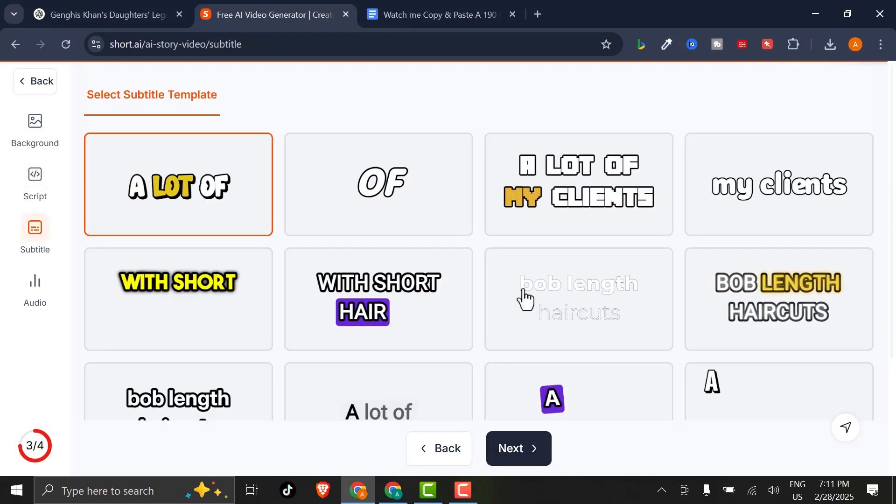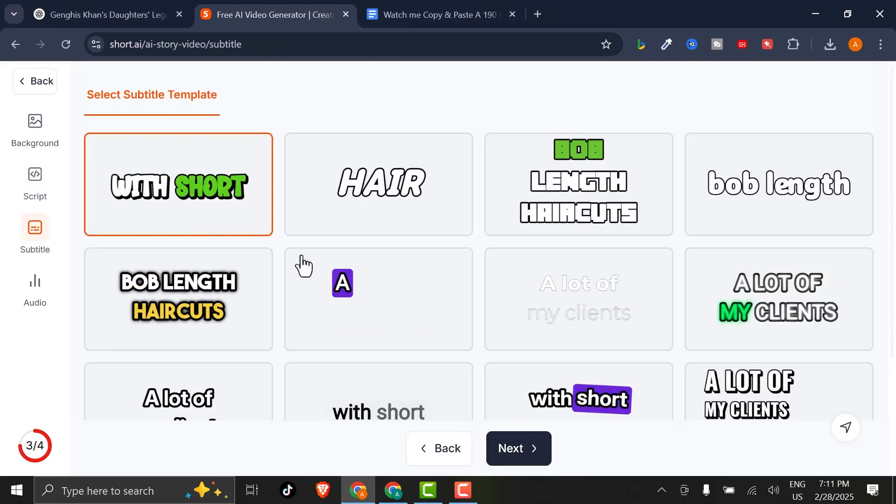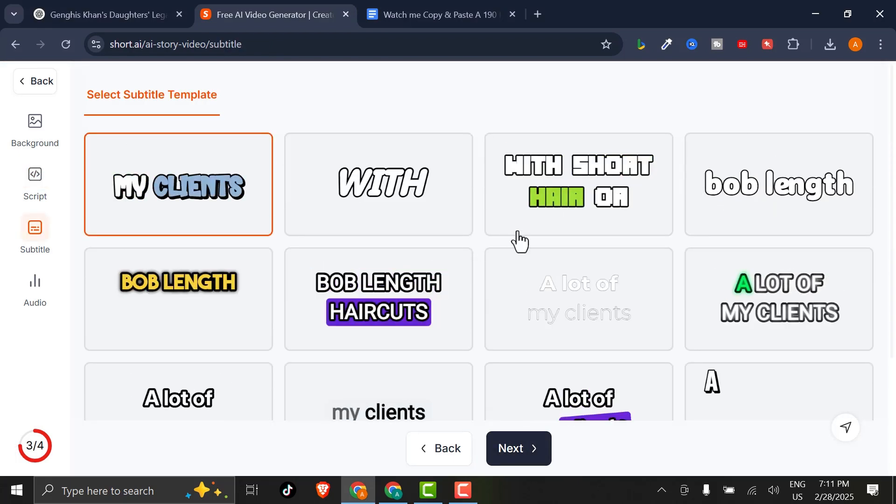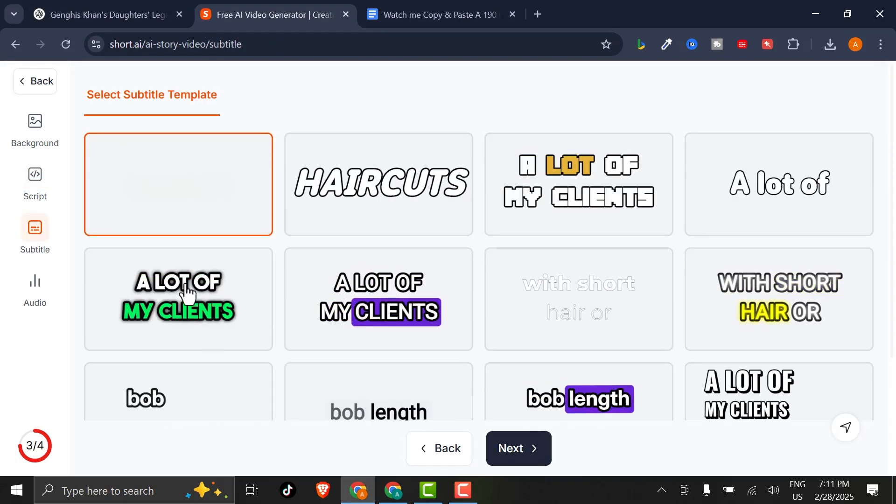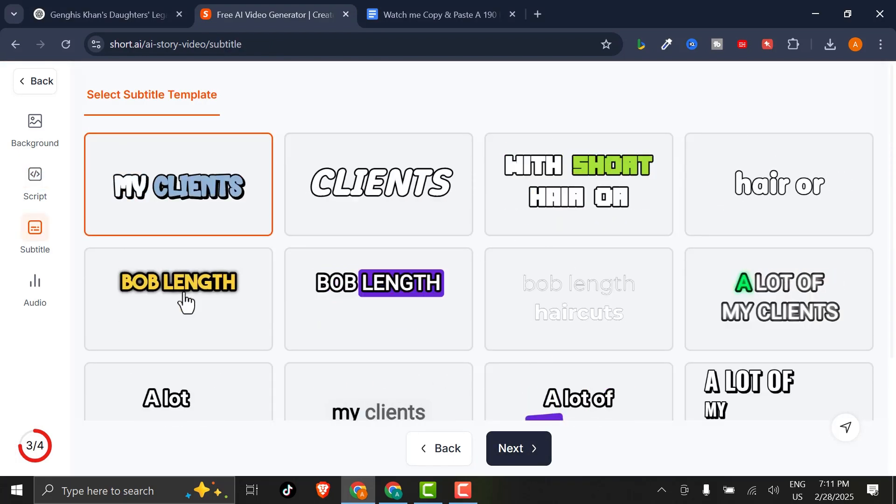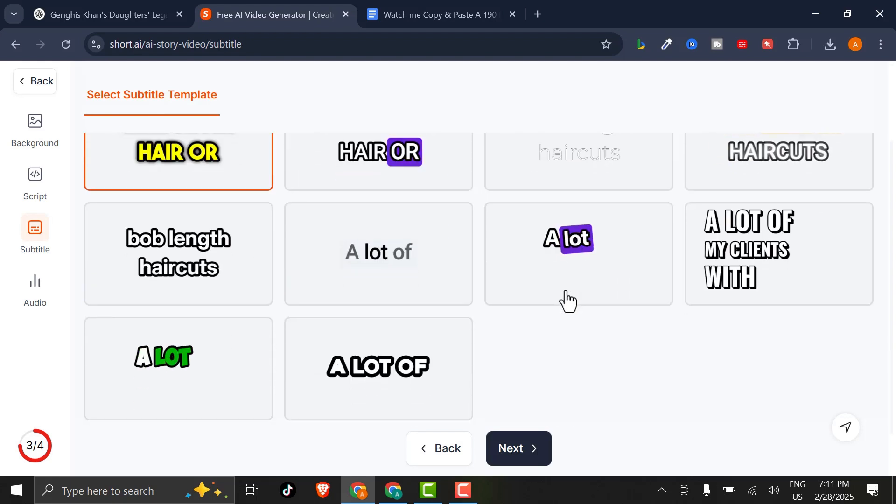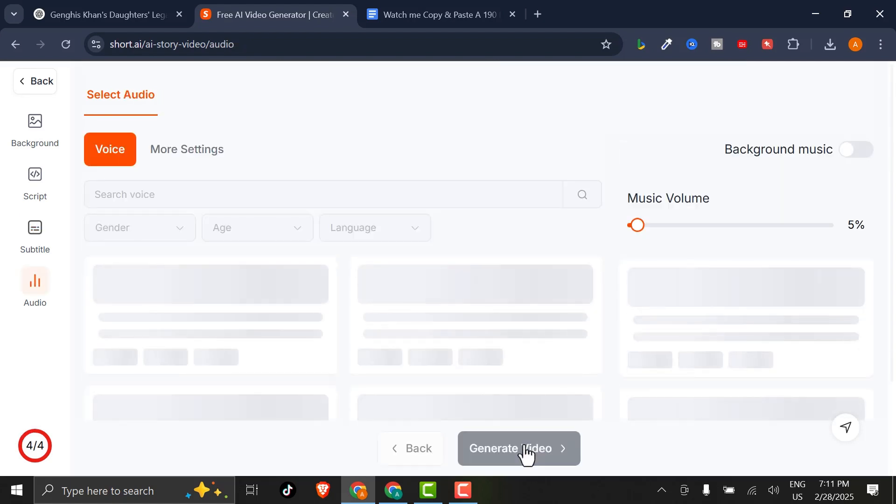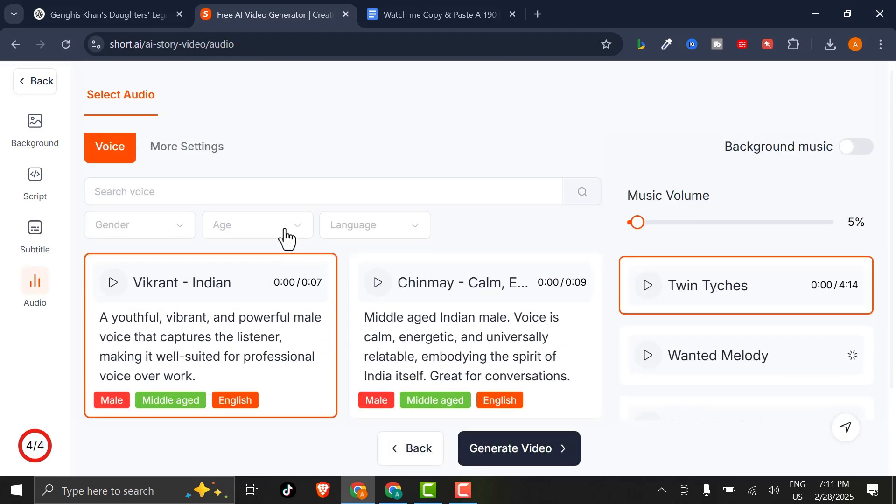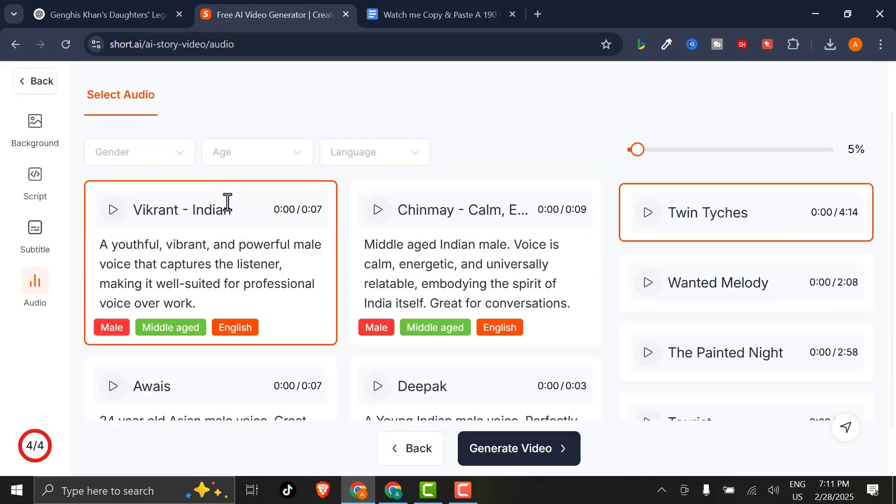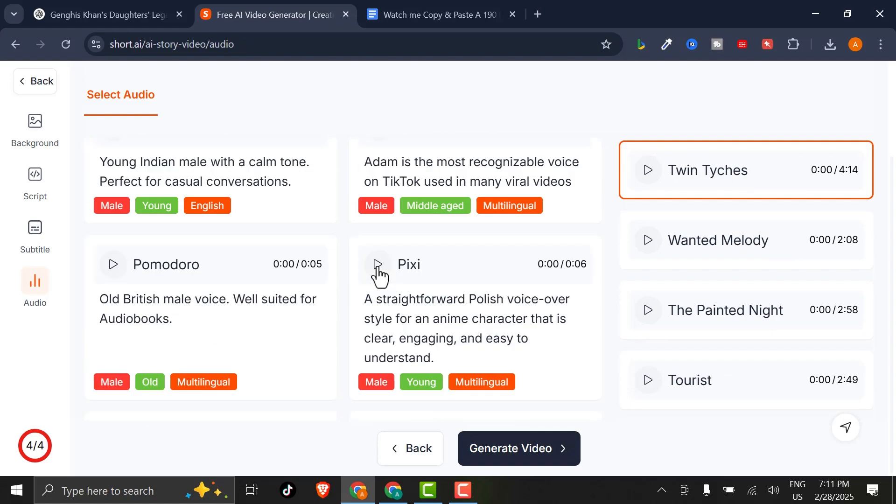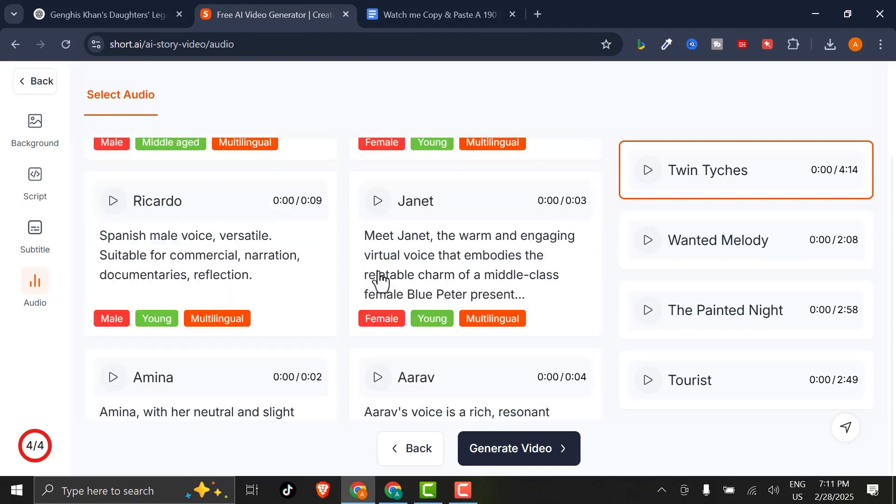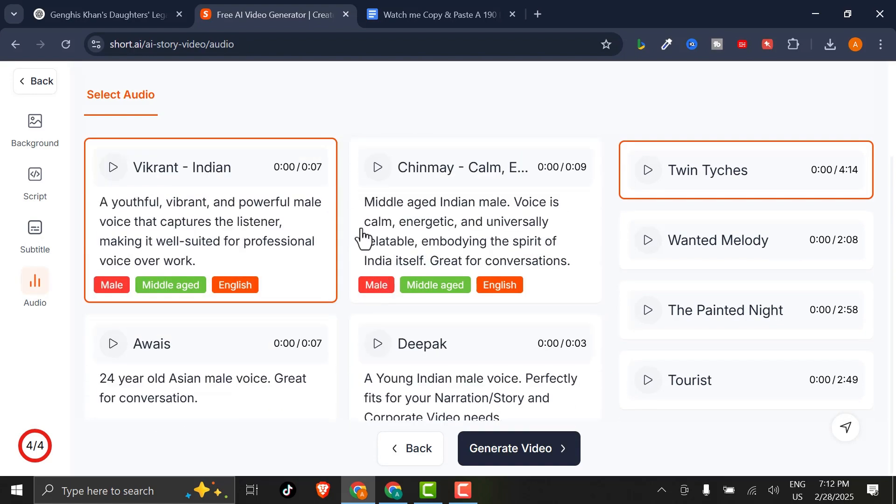Next, pick a caption style from the tool's impressive collection. I'll go with this one and click Next again. Choose a voiceover from the many fantastic options that could boost your video's viral potential. You can preview them.